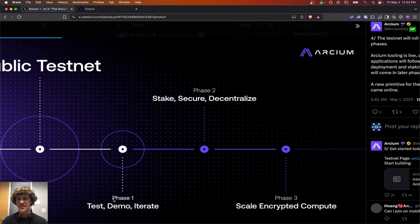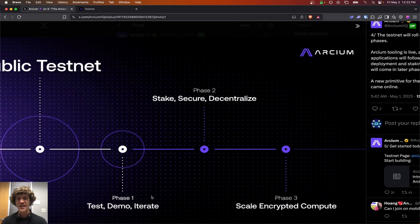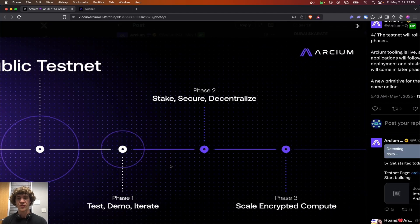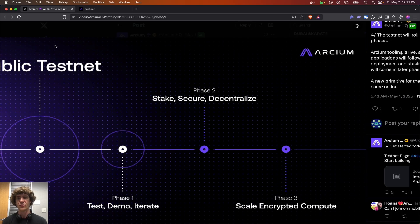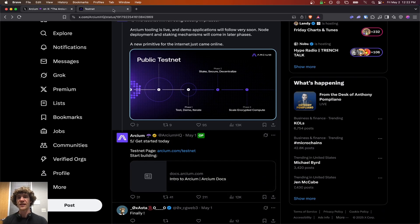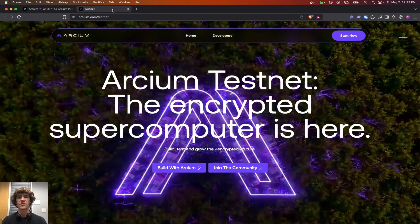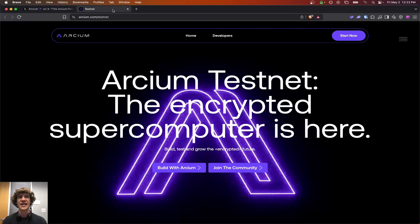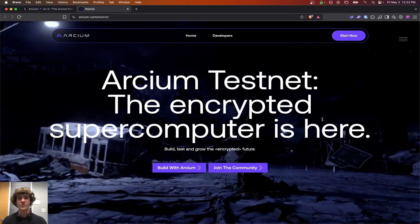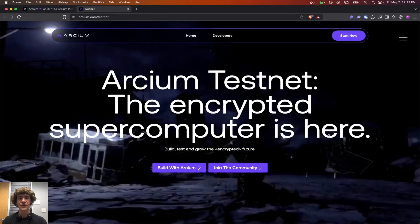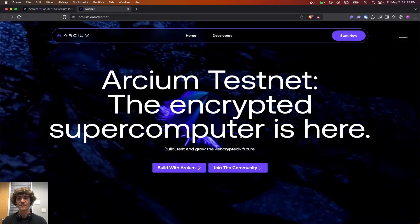Here we go. Testnet. Test demo. Iterate. Stake secure. Decentralize. Scale encrypted compute. Get started right here. Archeum.com forward slash testnet. Right here. Archeum testnet. The encrypted supercomputer is here.